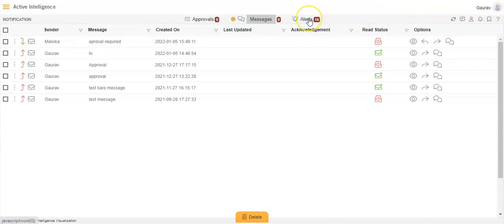Next we have Alerts. Alerts are basically logs which are created when a user performs a scheduling operation on an approval they have received. For example, if I have sent an approval request to someone and that person performs some operation on that approval request, the alerts will be created.